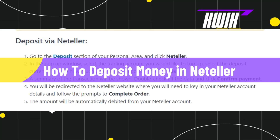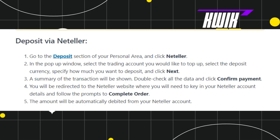How to deposit money in Neteller. Hi everyone, welcome to this quick tutorial where I'm going to show you how you can do this easily. Make sure you watch this video carefully to properly understand this tutorial.